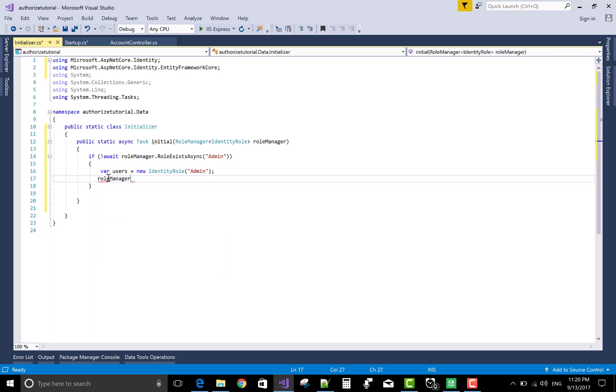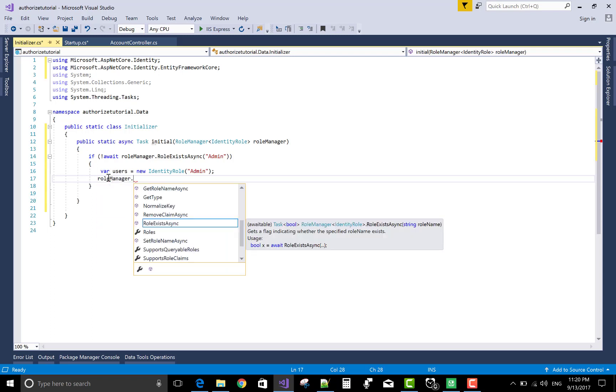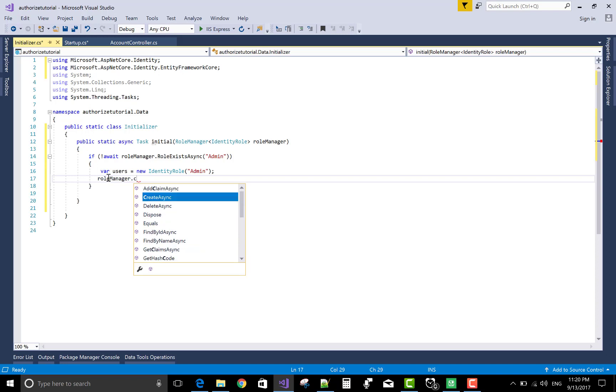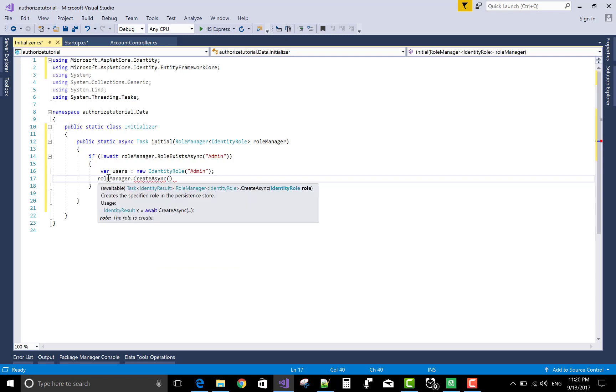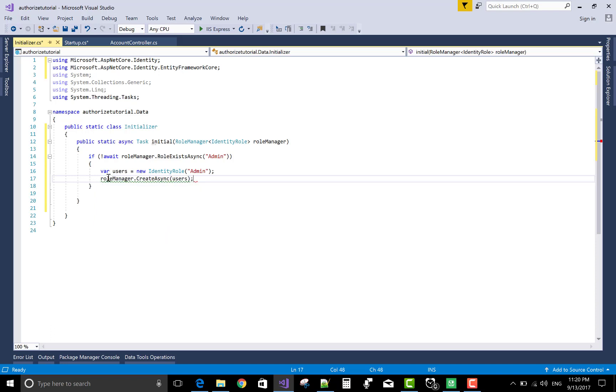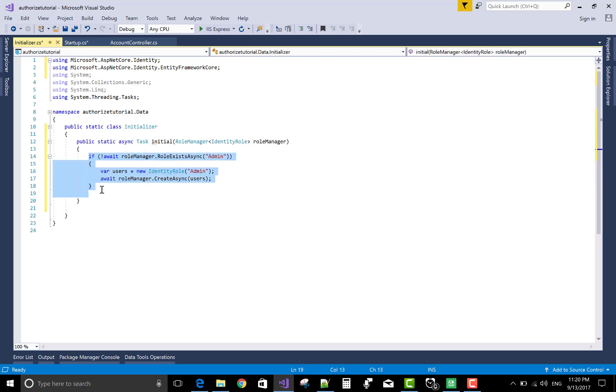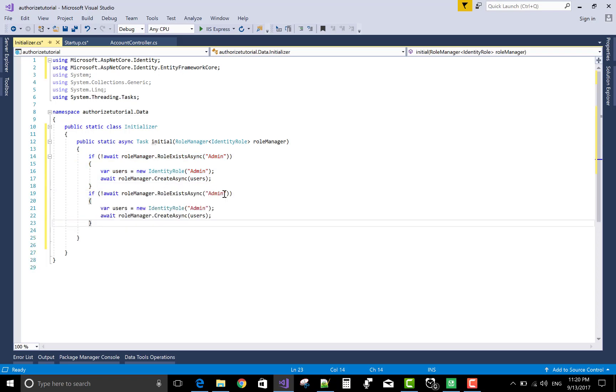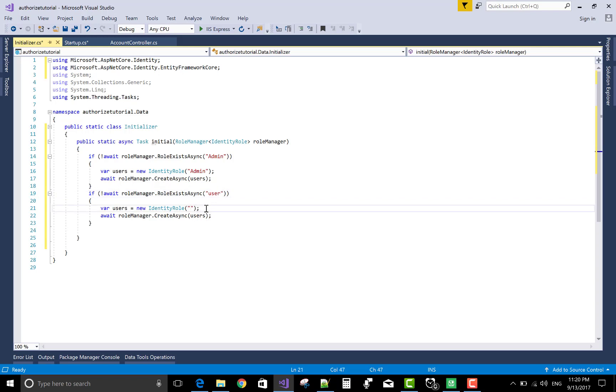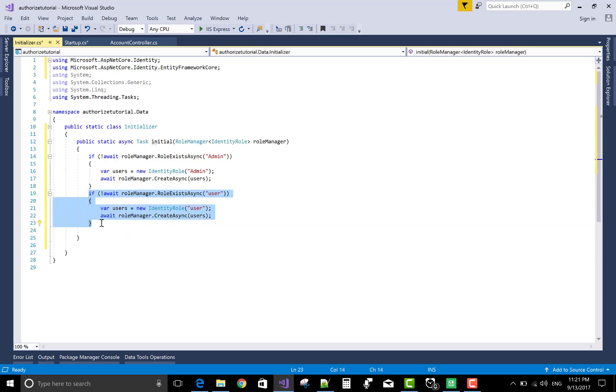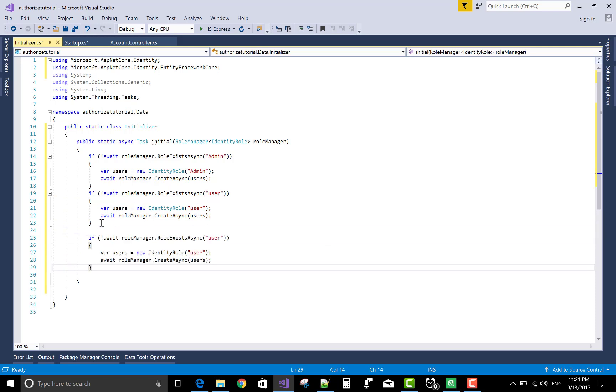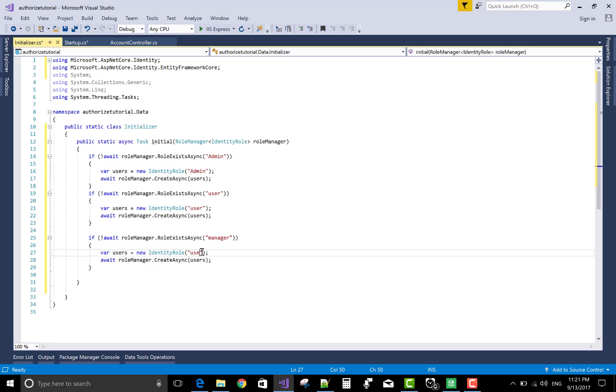roleManager.createAsync and that is admin. Use await keywords for every executable code. Now copy this and paste, and change the role name is user. Also paste this code for manager role. So we have three roles in the roleManager class, that is admin, user, and manager. Run your project.